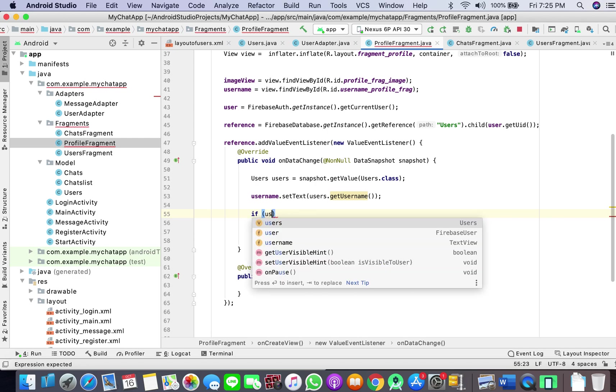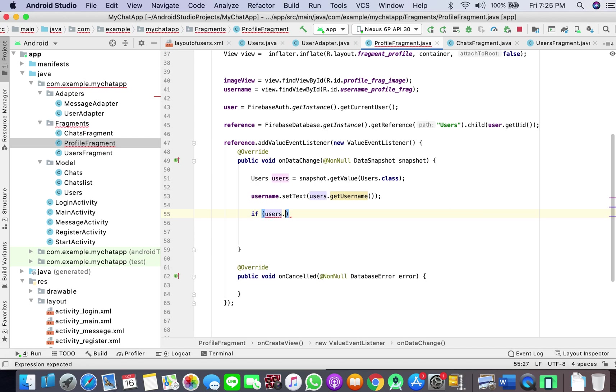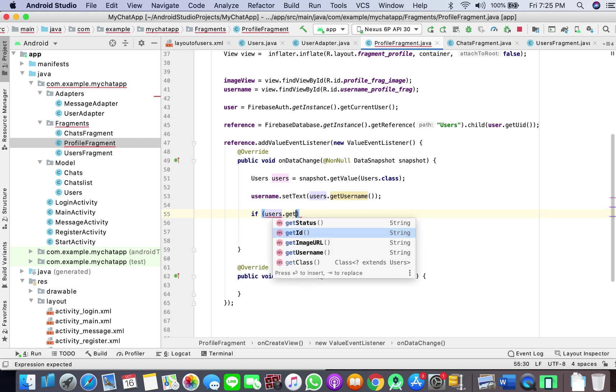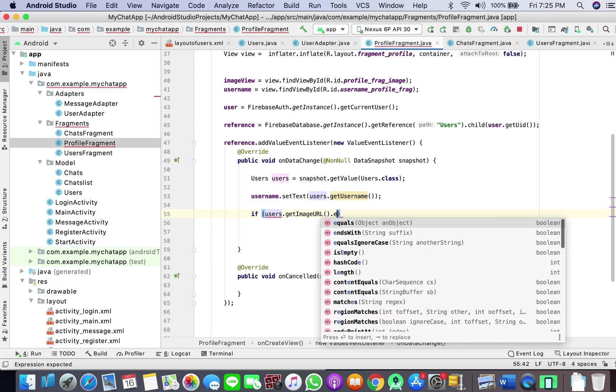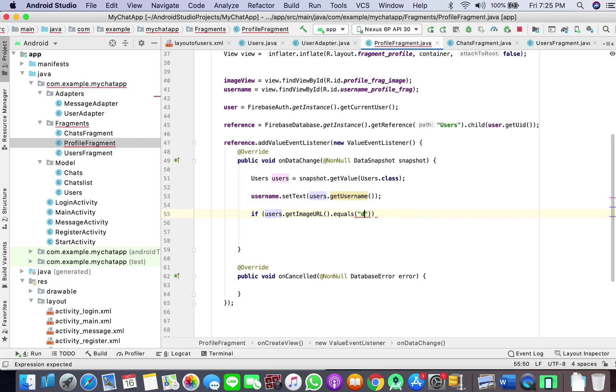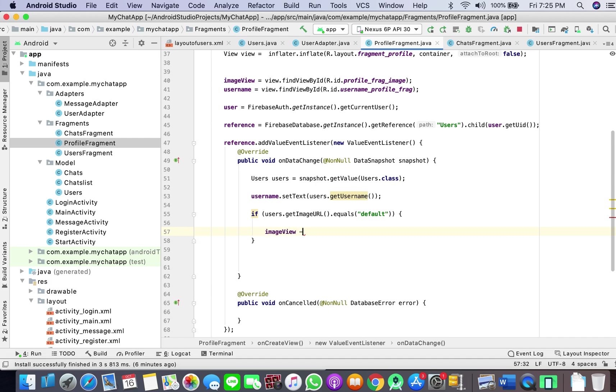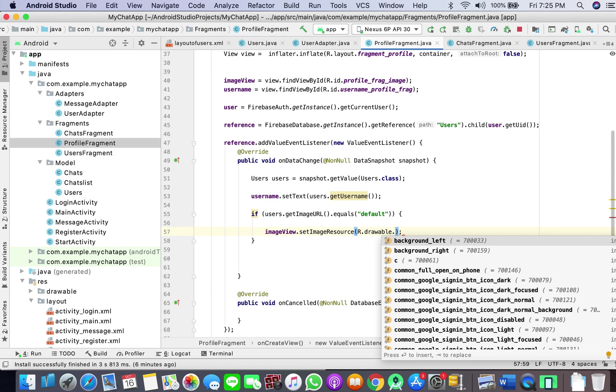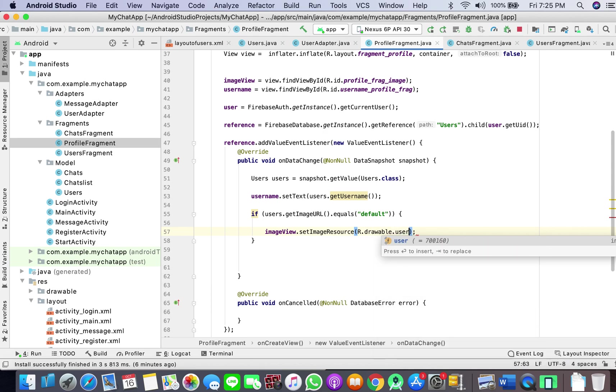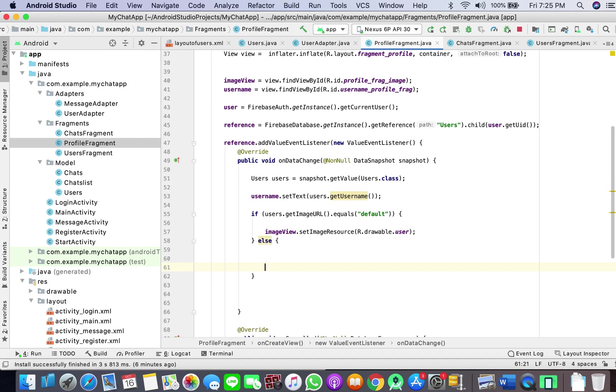And here if users get image URL equals default, then image view set image resource drawable user, else image.